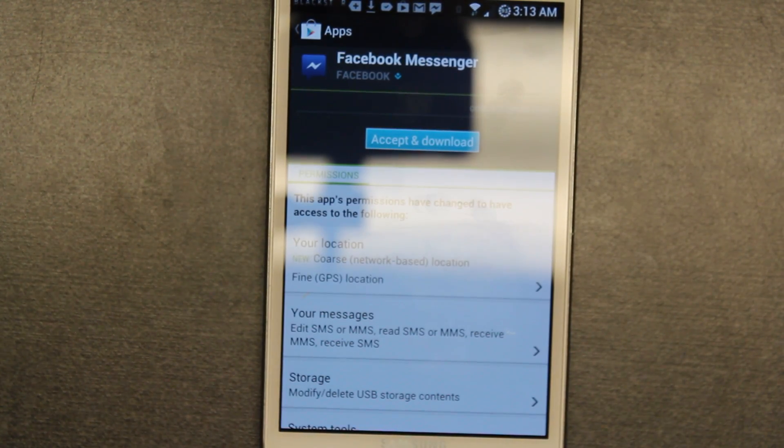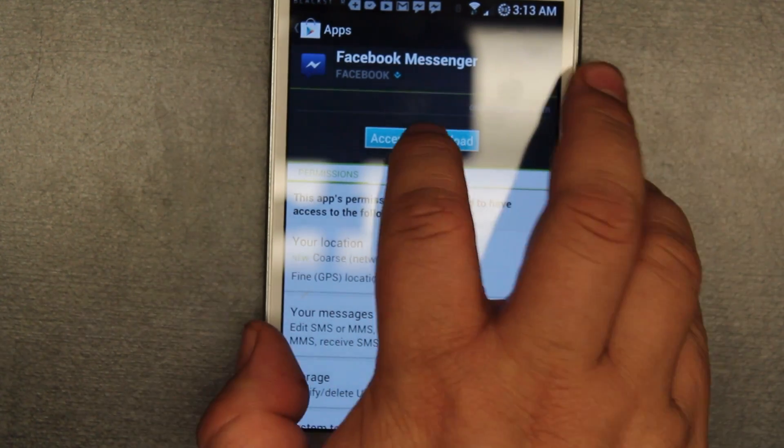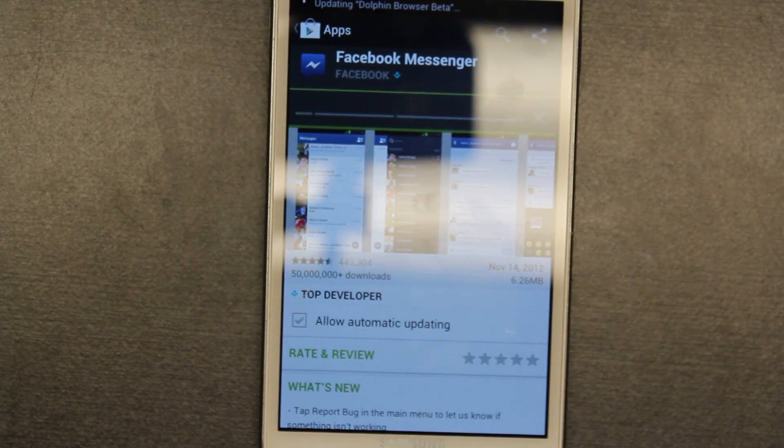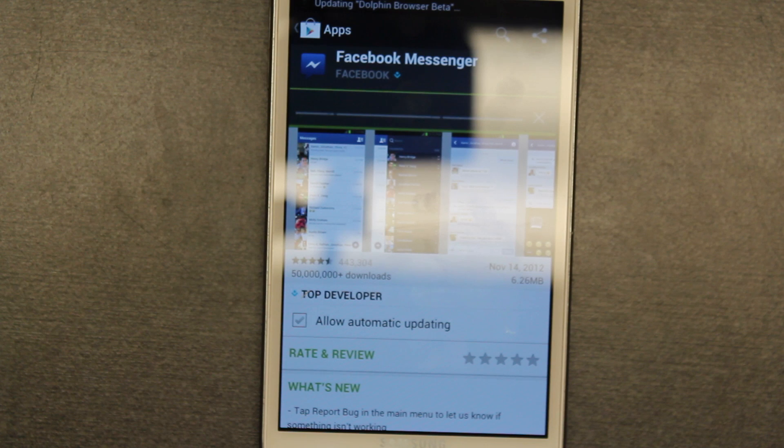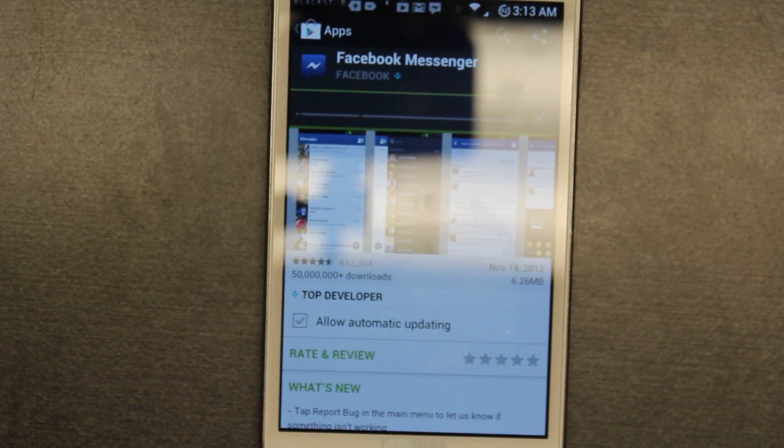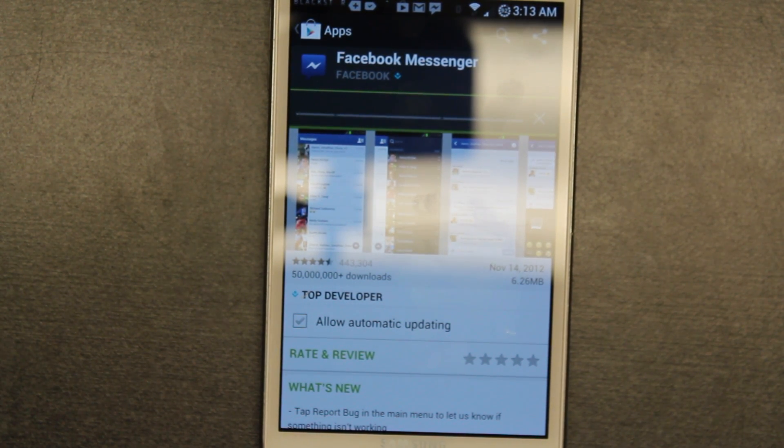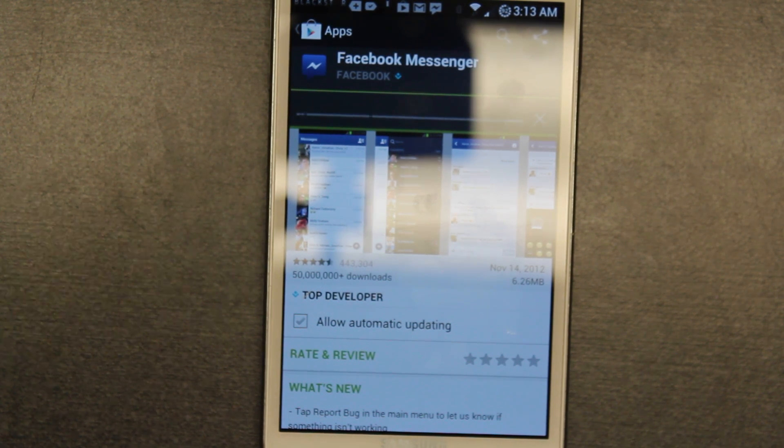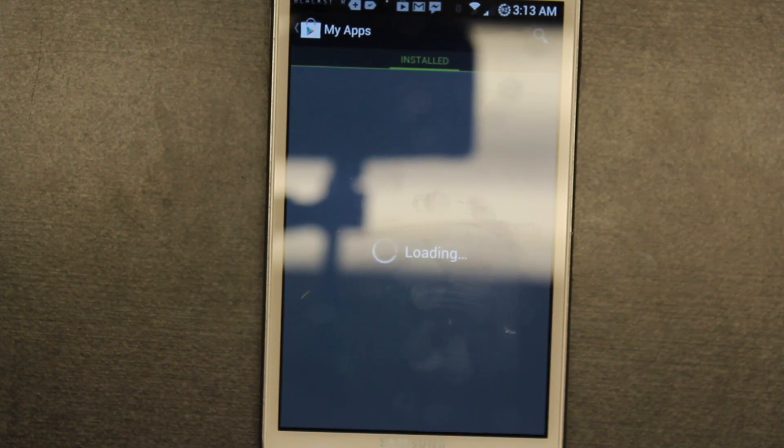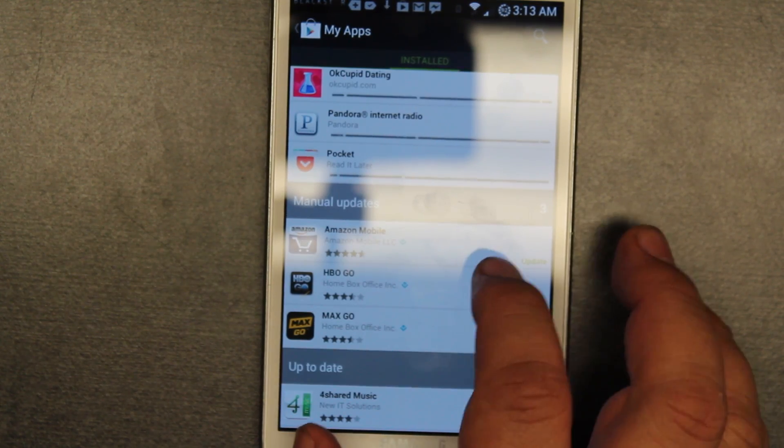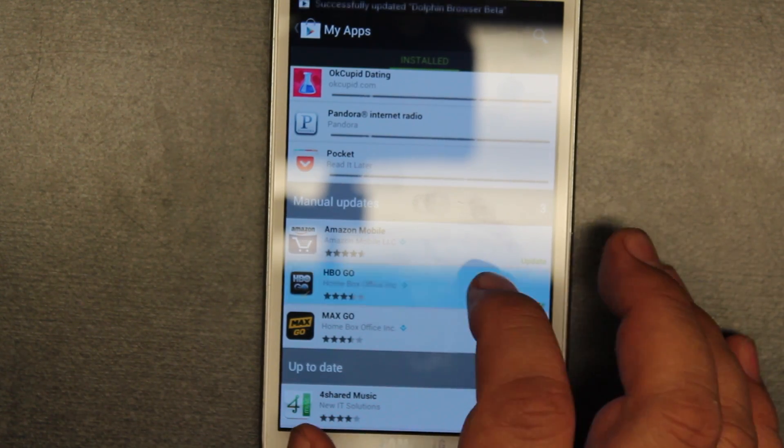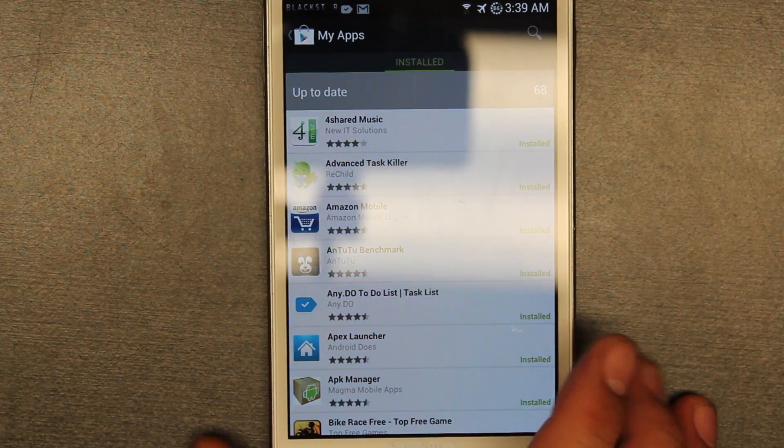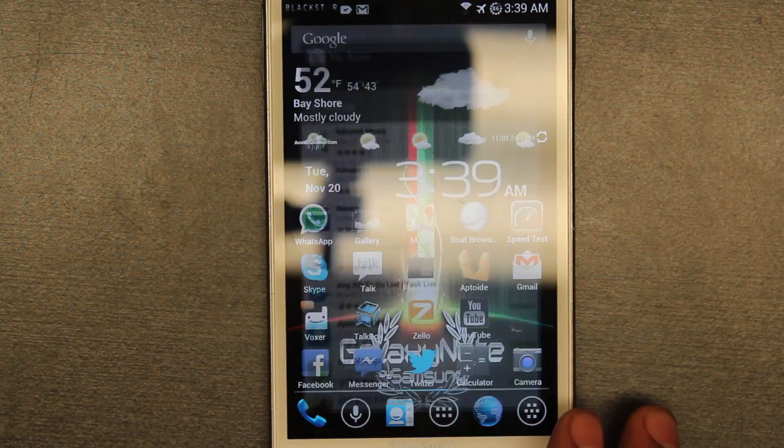The reason to update them before you back them up is so that you have the latest version when you back them up. That way when you restore the phone you're not going to be restoring old software that you're going to update anyways. Once the apps are loaded and everything is good, you're going to exit.